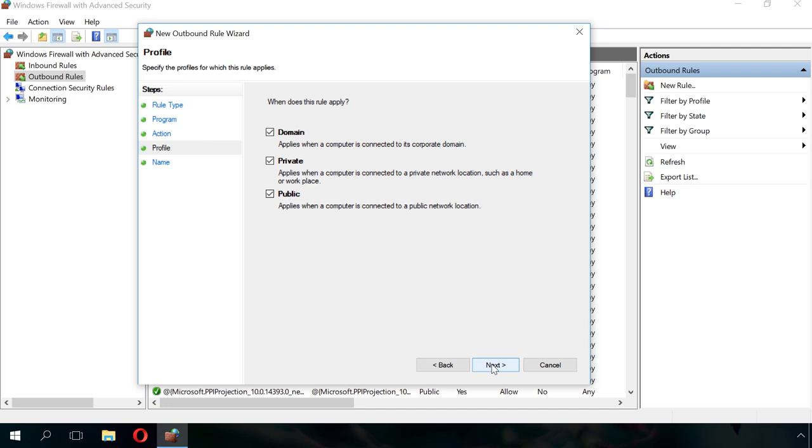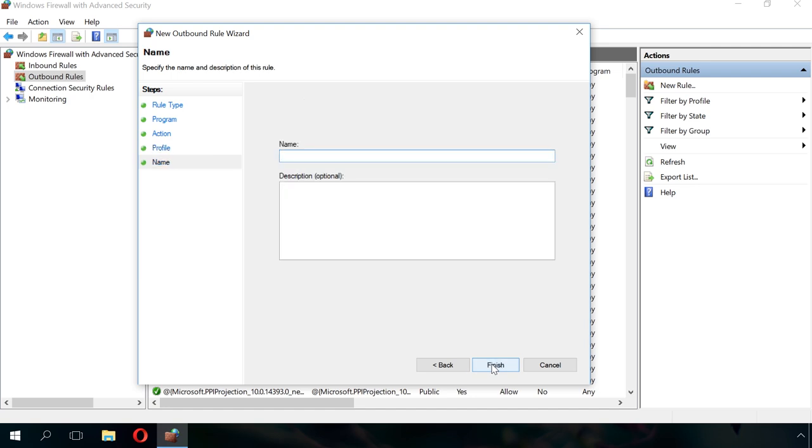The last step is to give this rule a name. Think about a name that makes sense so that you will be able to find it easily later. At this point, you can also describe this rule so you will be able to remember why you created it after some time.